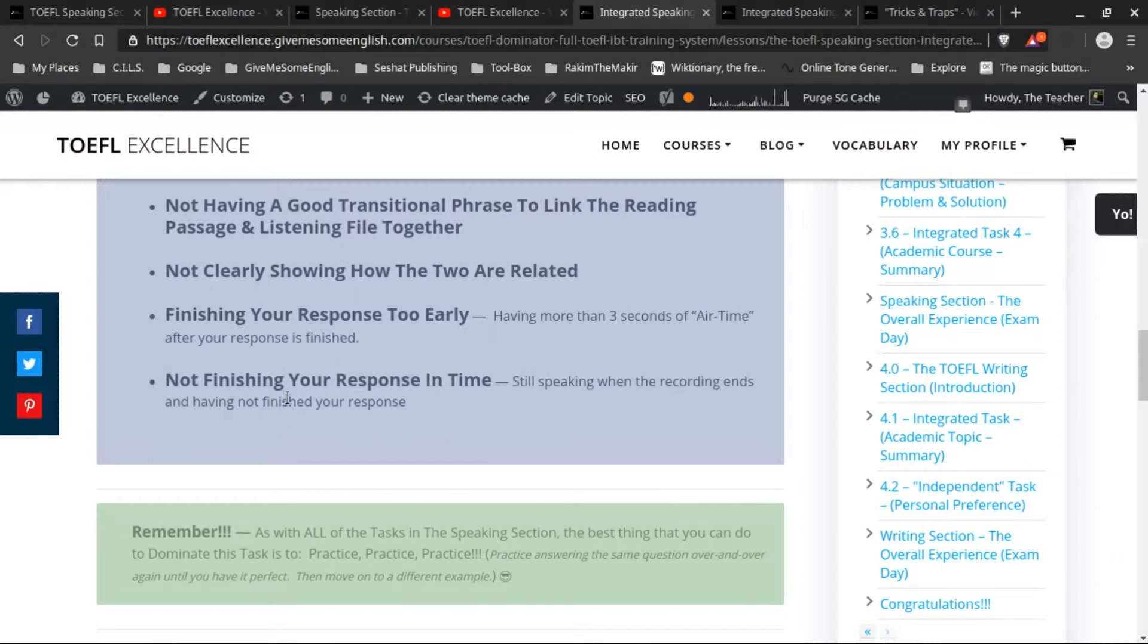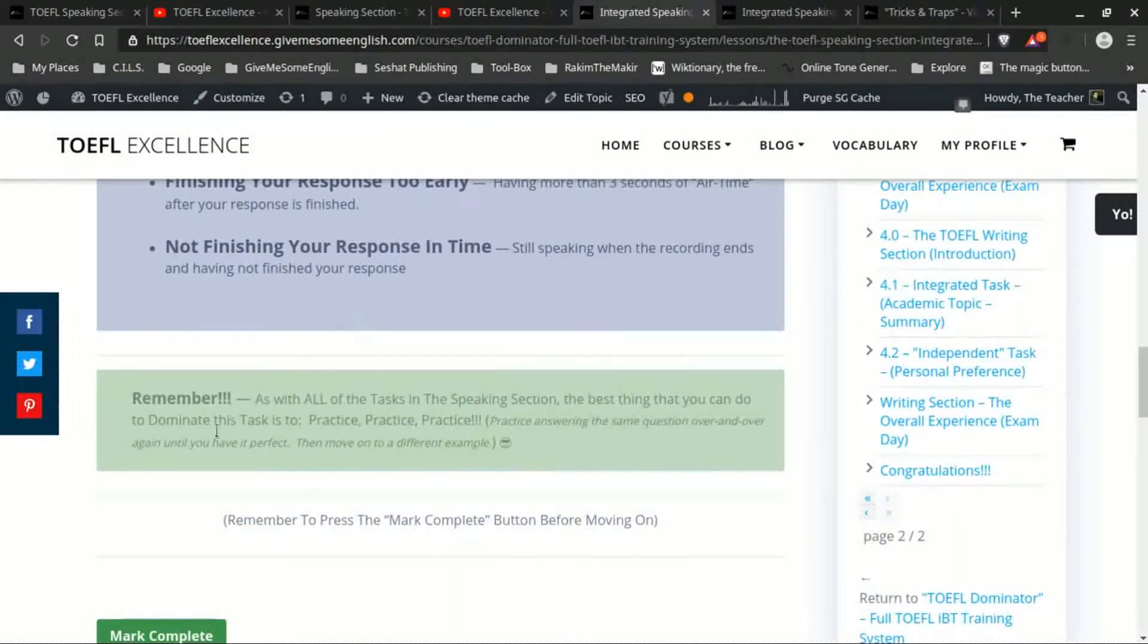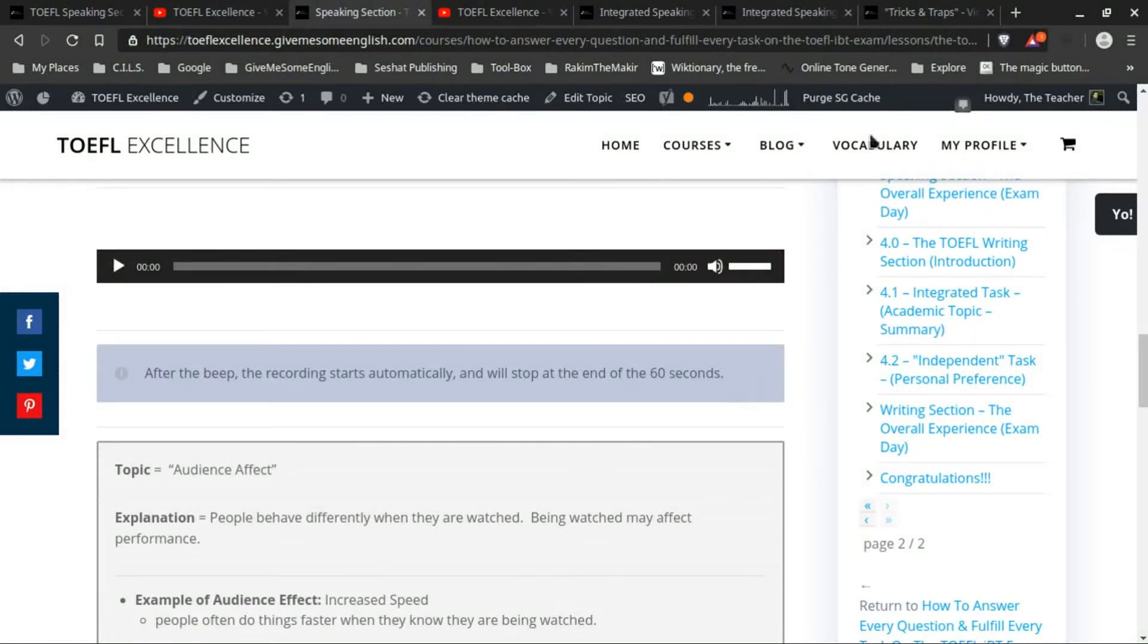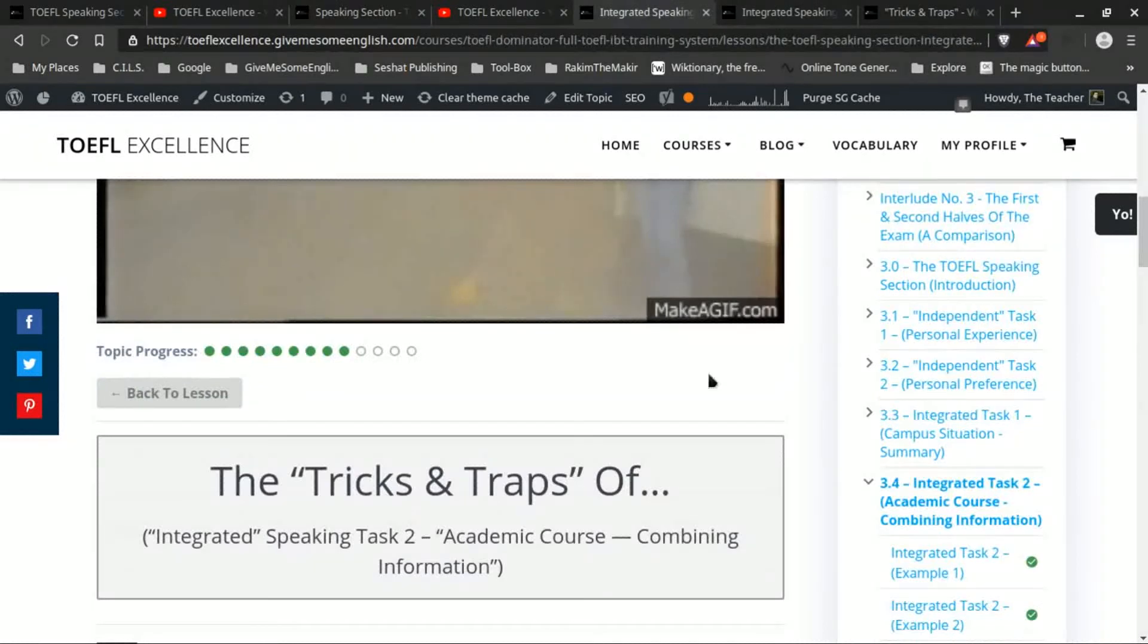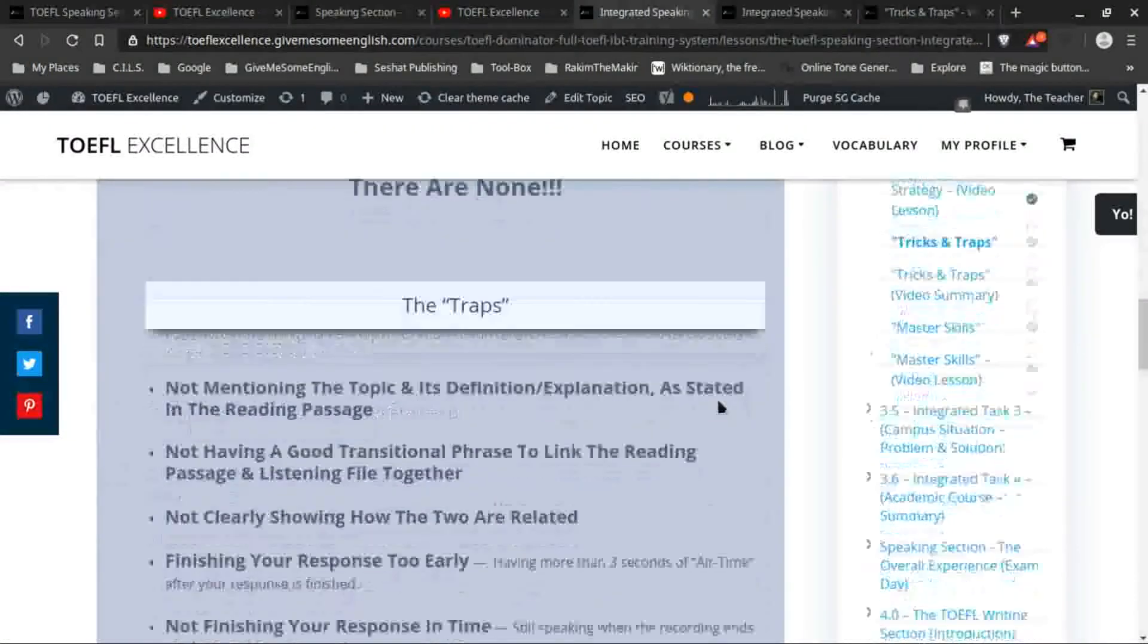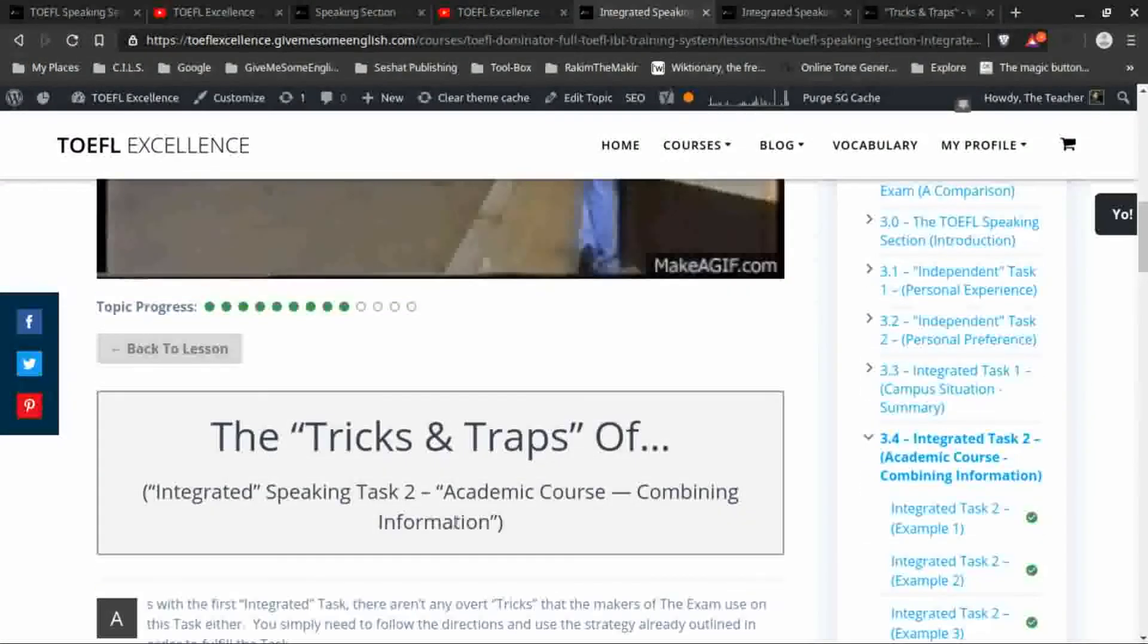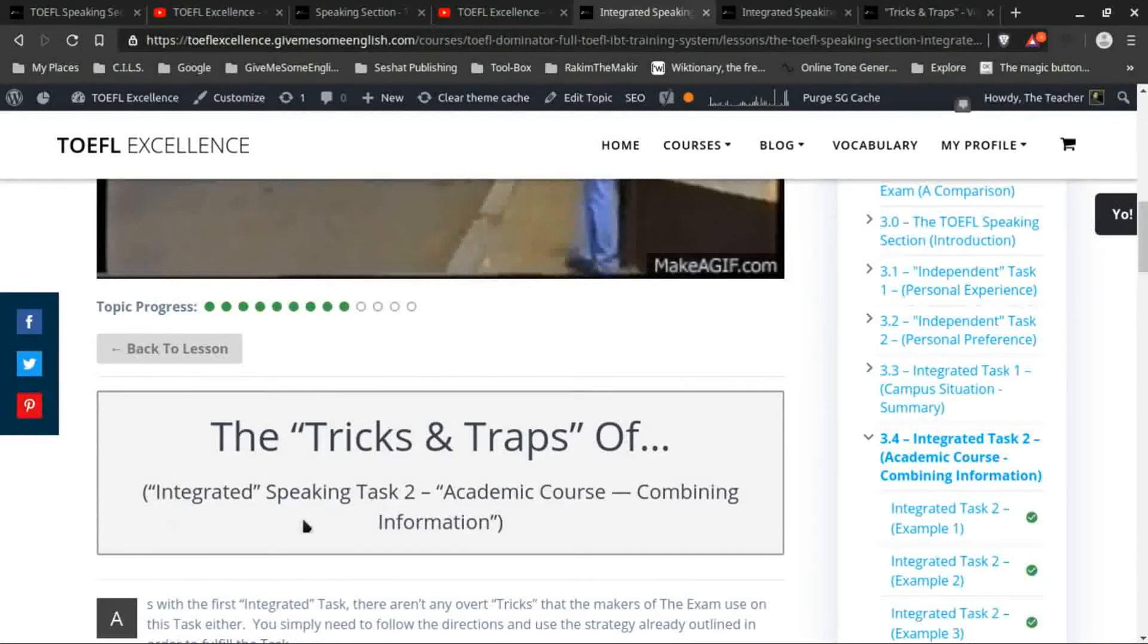If you're still speaking when the recording cuts off, you definitely will get marked down in that situation. So that's why the main thing about all tricks and traps is practicing. Remember that you only have 60 seconds to give your response for this task, so it's good to know exactly what 60 seconds feels like.